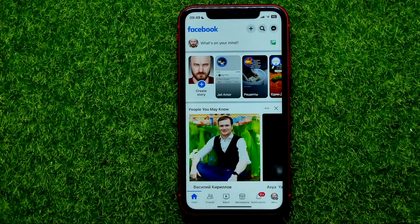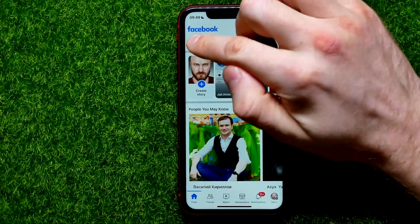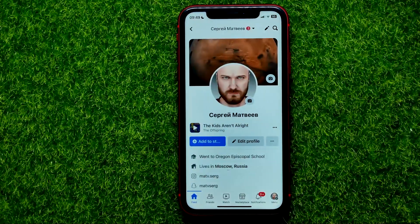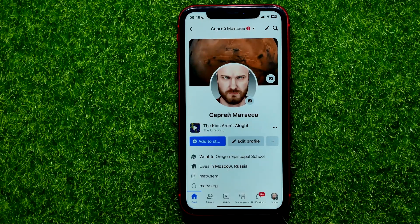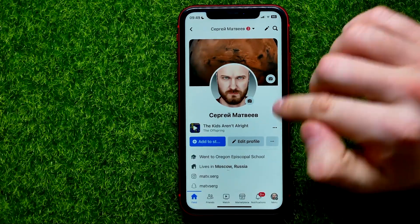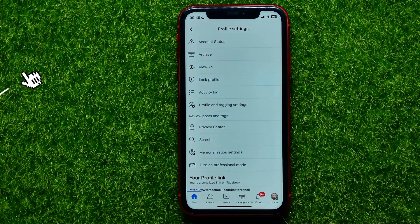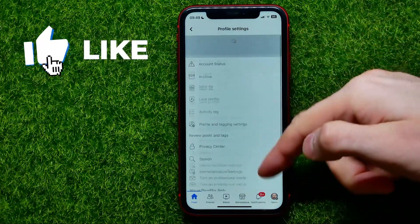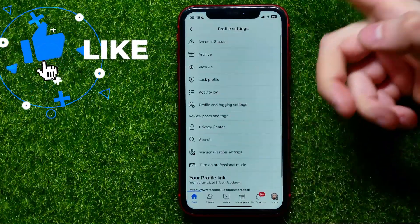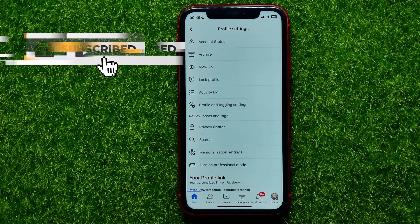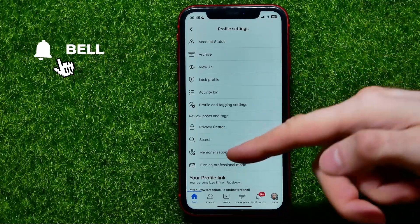First, open up the Facebook app, then tap on your profile picture to move on to your profile page, where you are able to hit these three dots icon to move on to the profile settings.